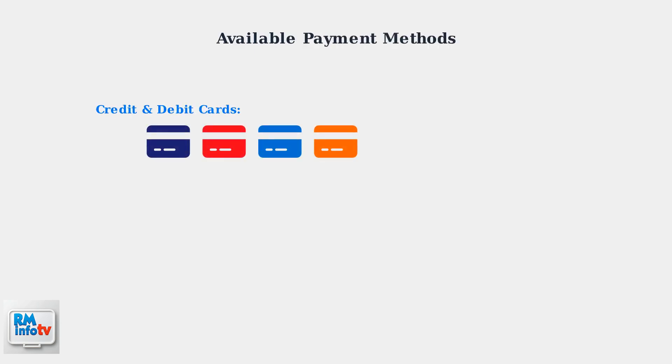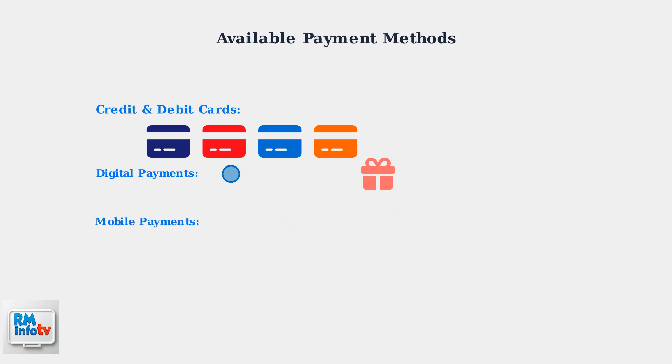Roblox accepts a wide variety of payment methods to make purchasing Robux convenient for users worldwide. Let's look at all the available options. PayPal is also accepted as a convenient digital payment option along with Roblox gift cards, which can be purchased at many retail stores. For mobile users, Google Play and iTunes Apple Pay are available for in-app purchases. In some regions like the Philippines, GCash is also supported as a local payment option.